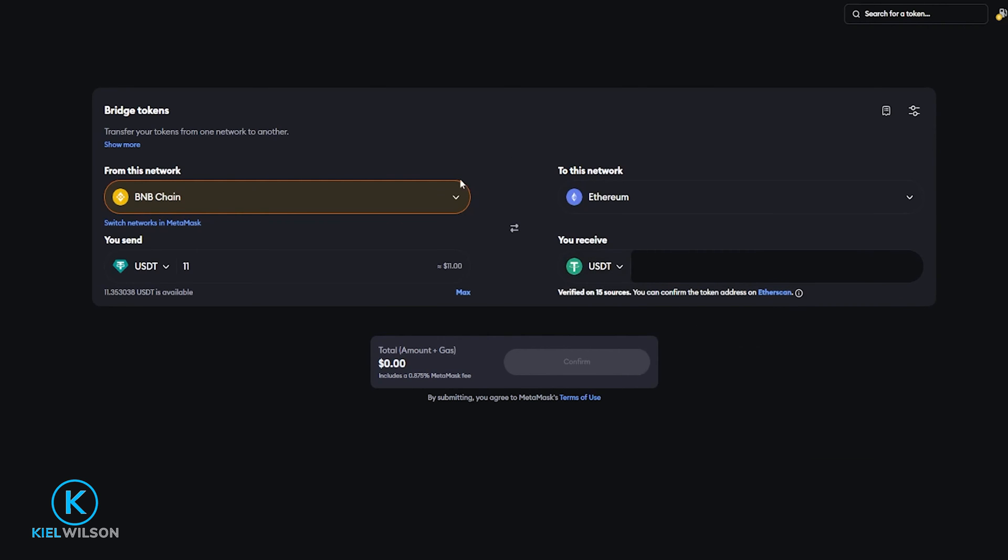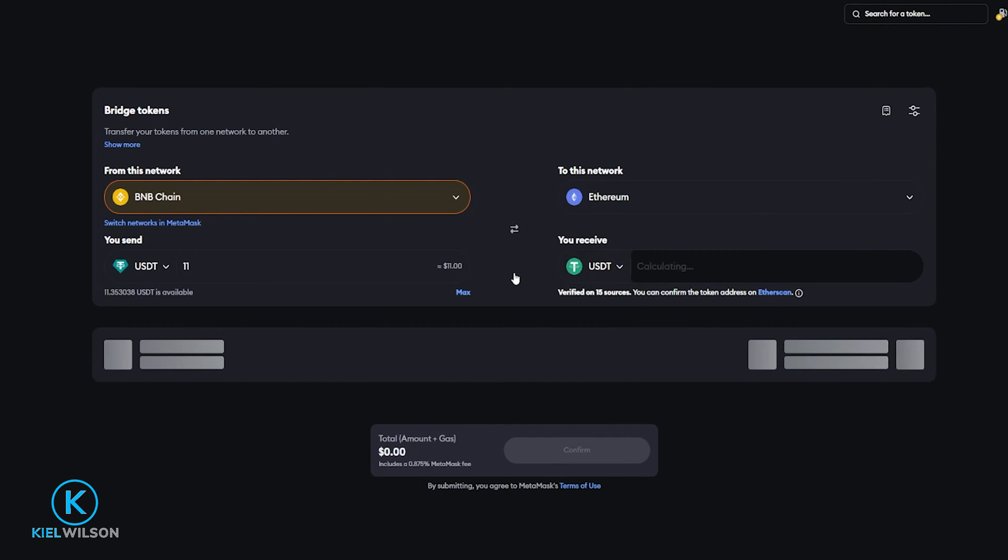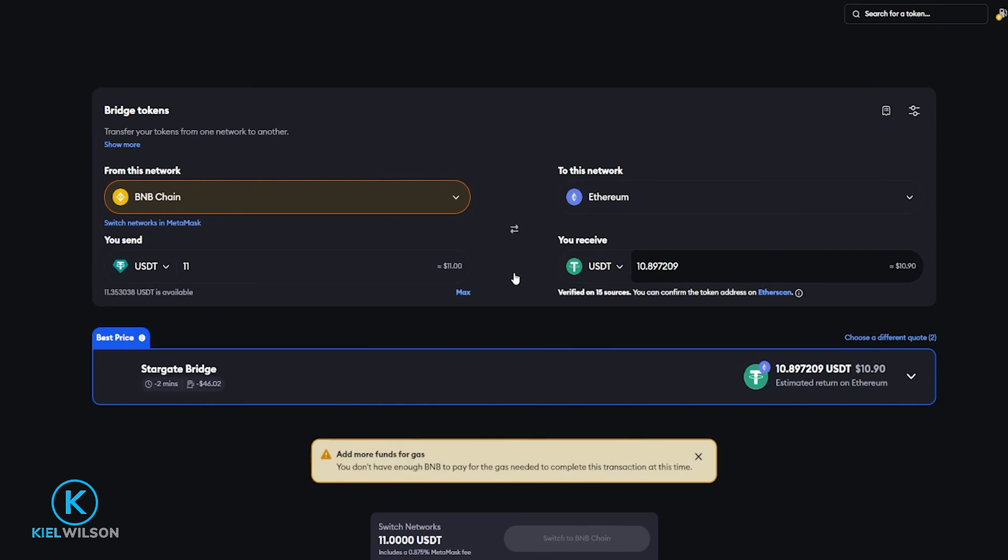Once you fill all of this in MetaMask is gonna begin to look for a bridge. MetaMask is a bridge aggregator so it's going to scan multiple different bridges and it'll present you with the best option at the time that you're looking to do this.